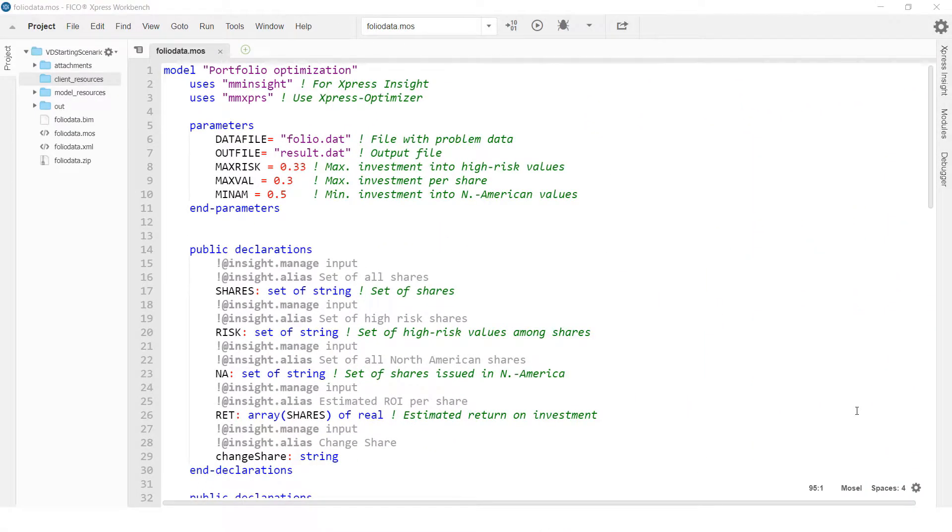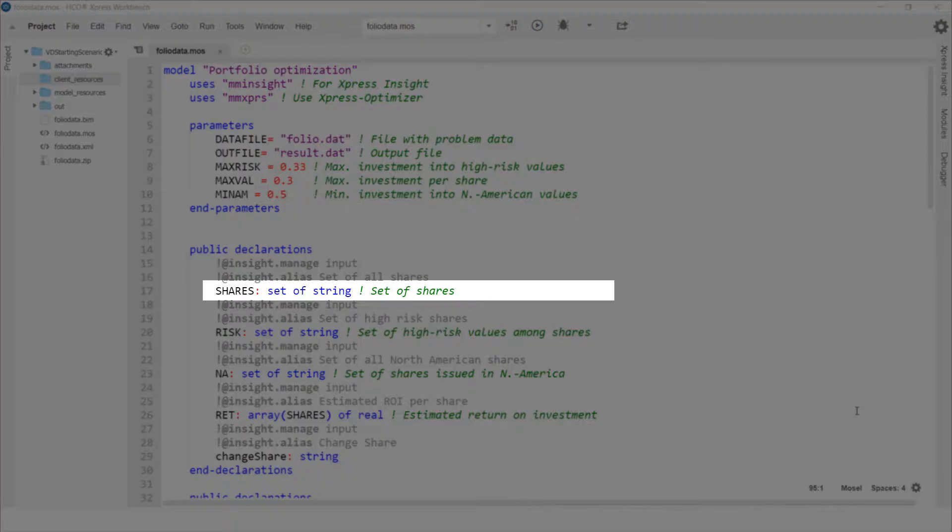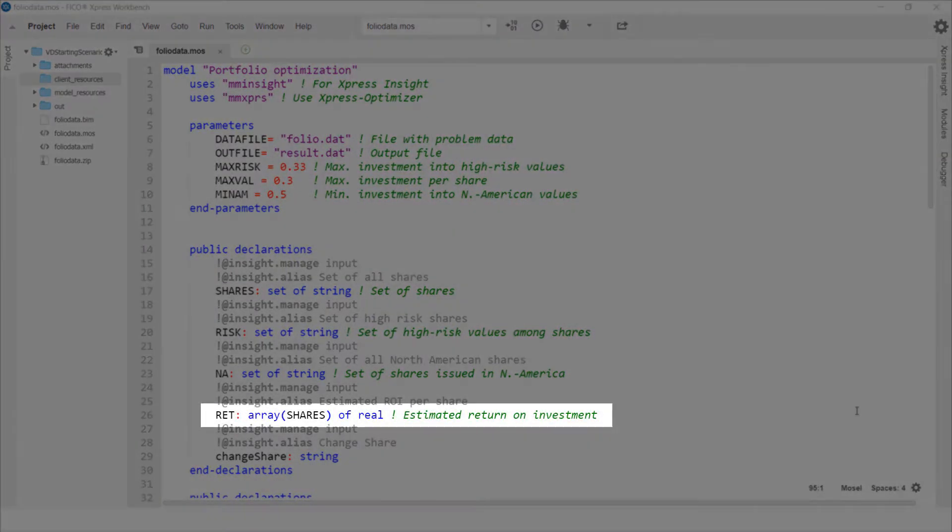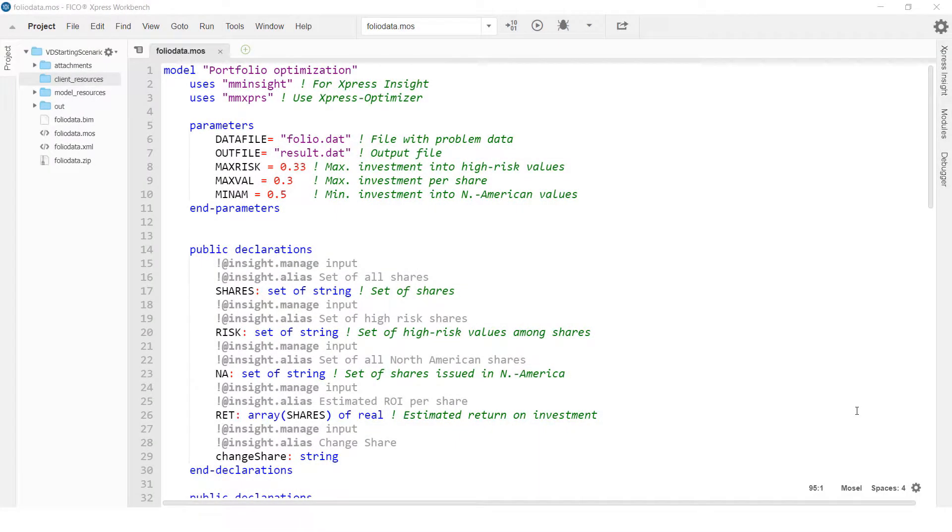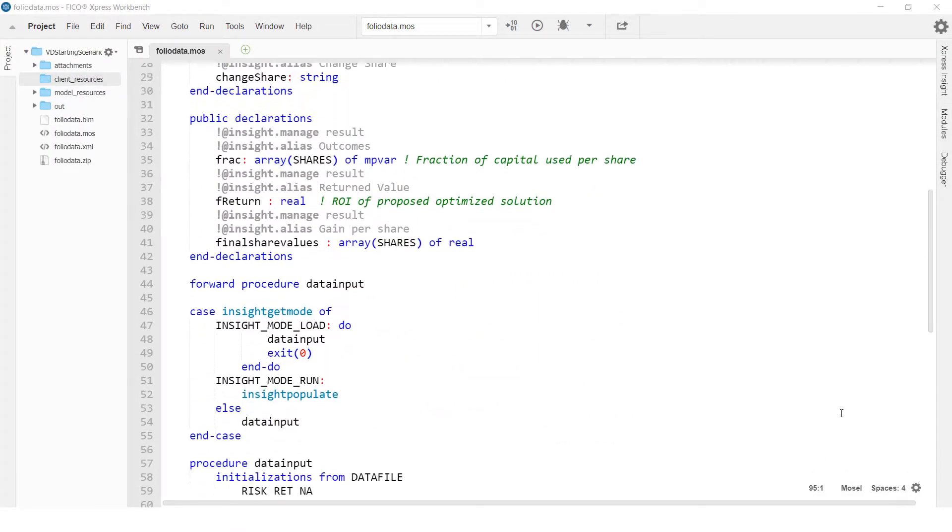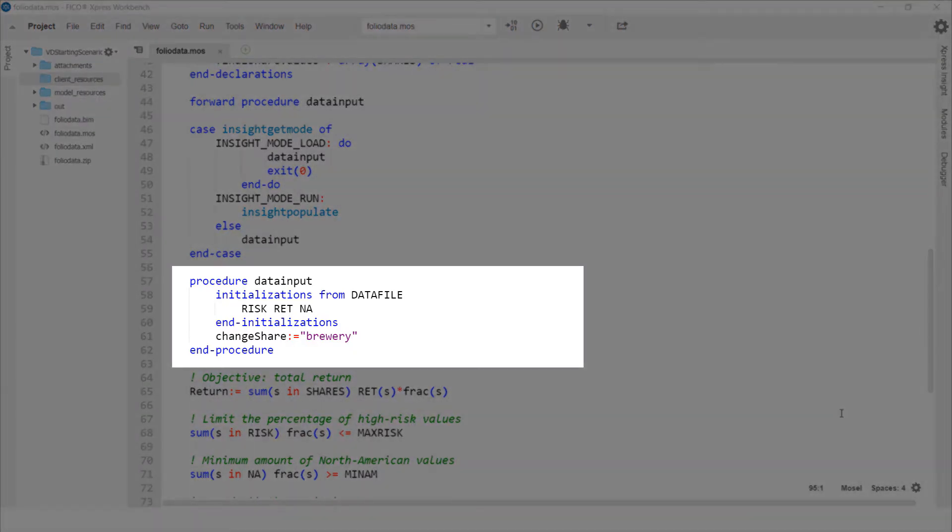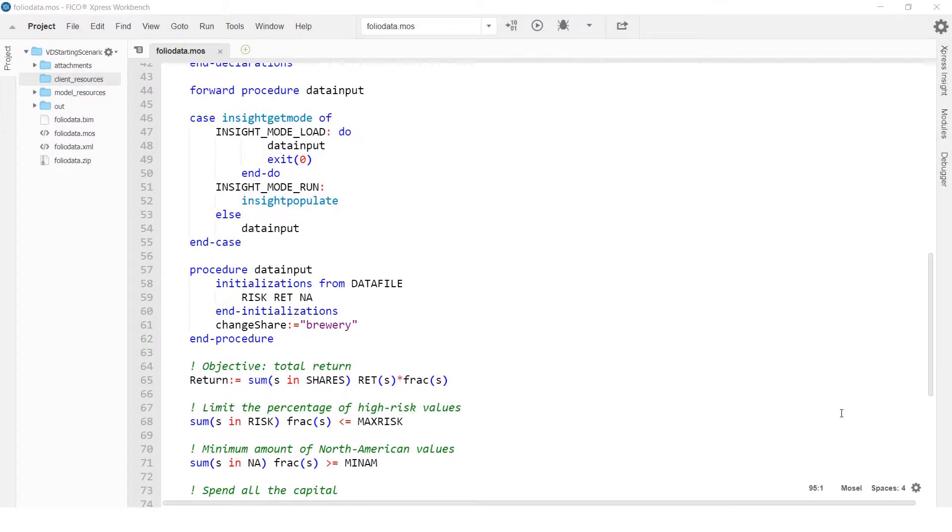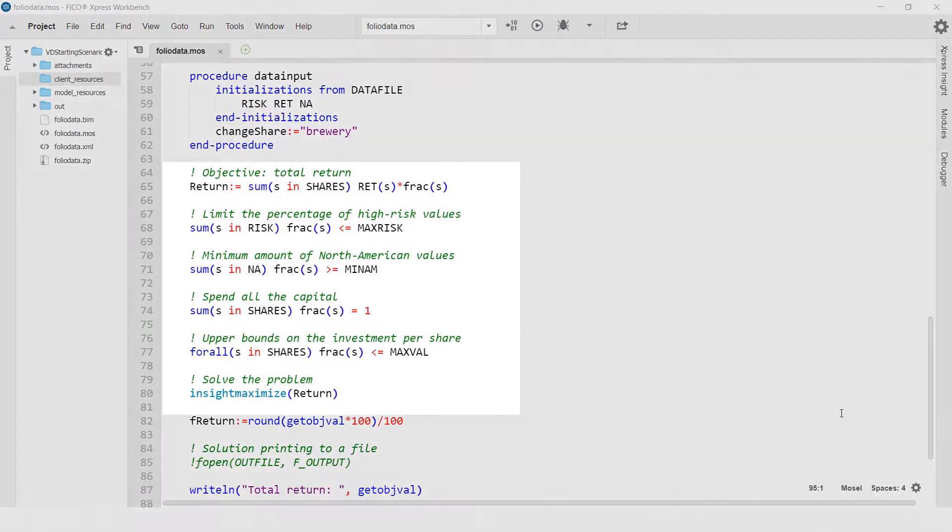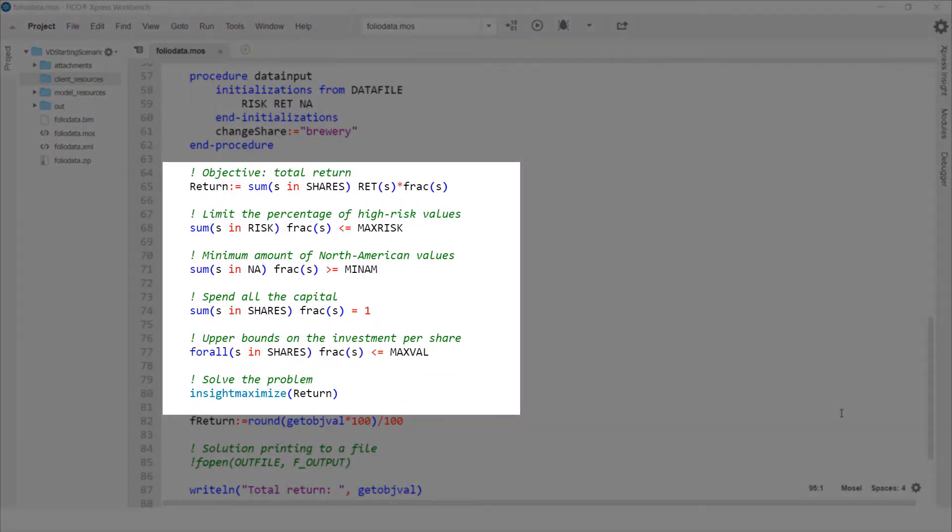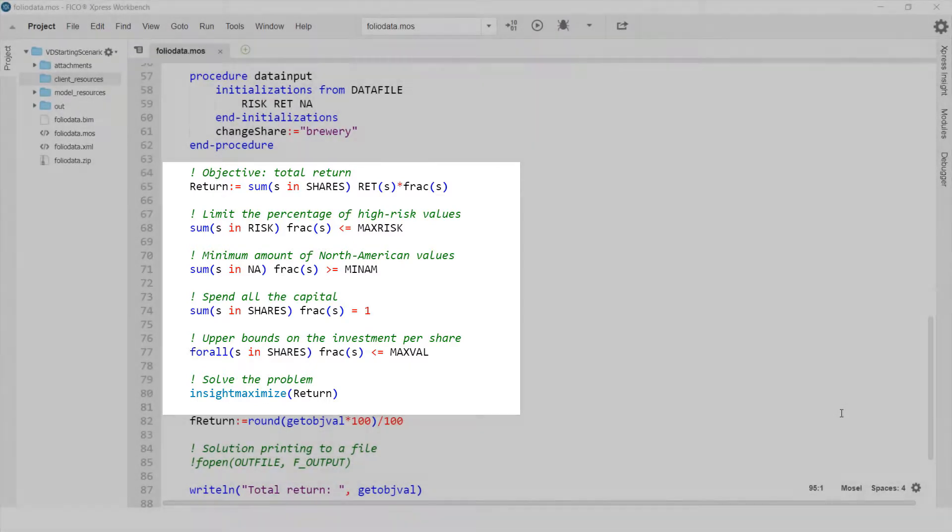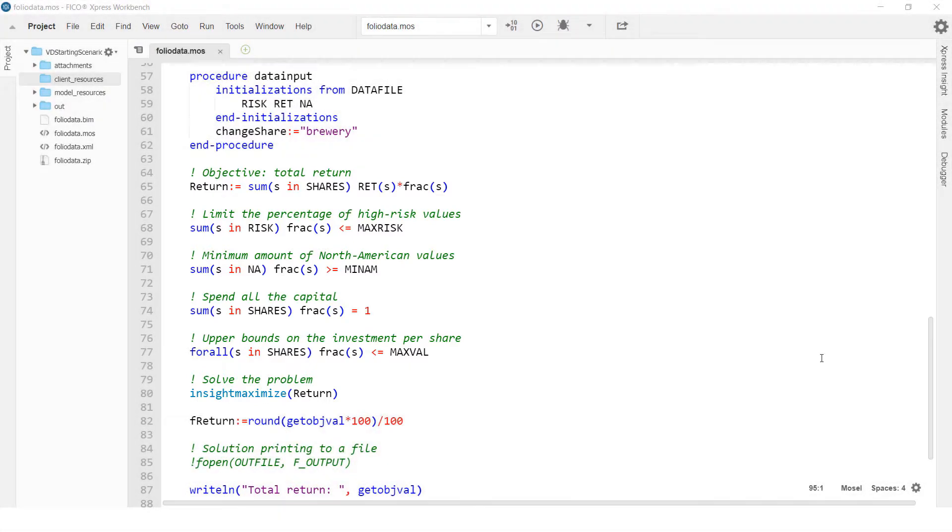Take a look at this project about portfolio optimization. Model entities are declared such as the shares the user can invest and the estimated return on investment per share. Here the data is initialized.